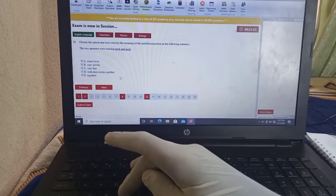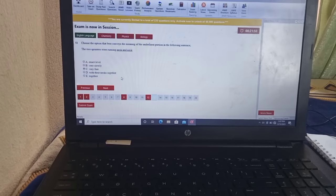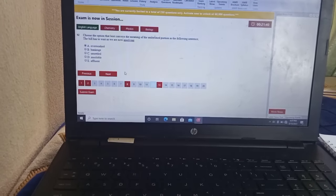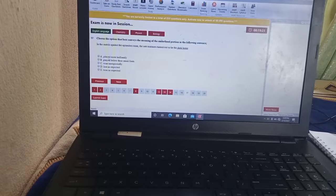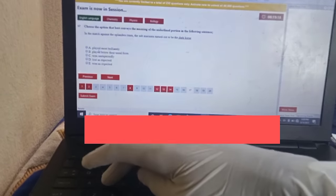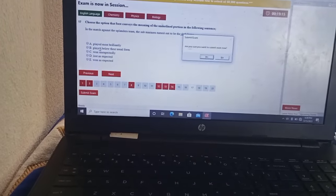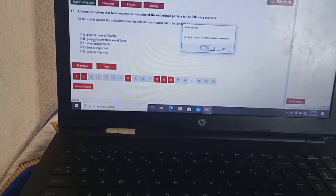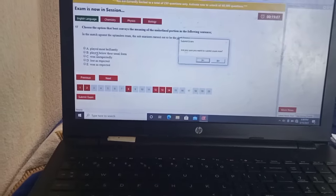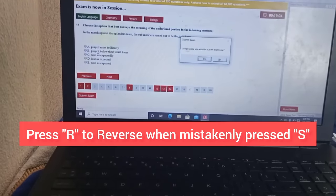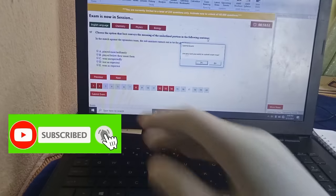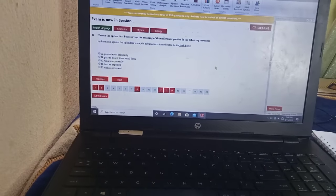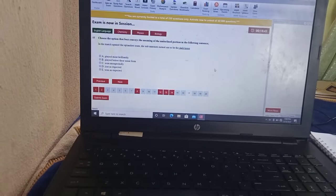If I want to choose option C, I just click C and you can see it has chosen C. If I want to go to the previous question, that would be key P. Key S is for submit — if you click S it means you want to submit, and it will ask 'Are you sure you want to submit?' If you don't want to submit, that is when key R comes in — clicking R will dismiss that dialog box.